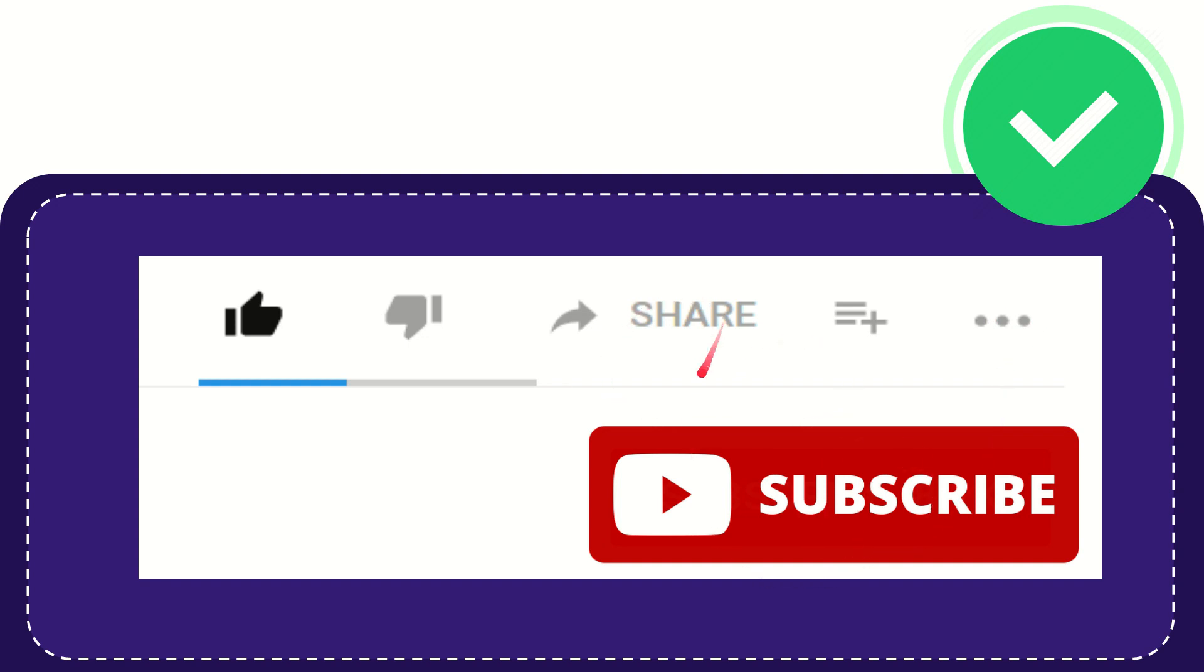I think that's all of it. Thank you so much for watching this video and see you again in another video. Bye bye. See you again.